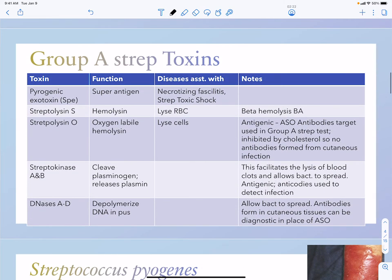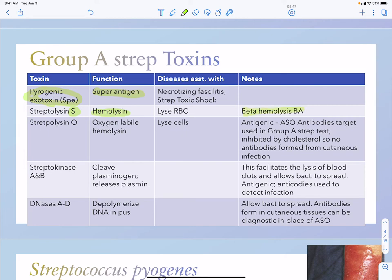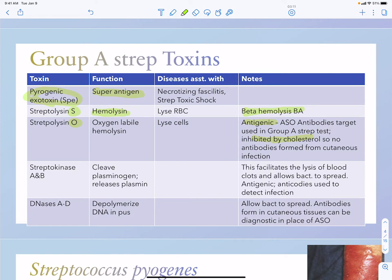Group A streps have toxins similar to staph. They have pyrogenic exotoxin, which is their superantigen, associated with strep toxic shock as well as necrotizing fasciitis, which is strep gangrene. Streptolysin S is the hemolysin that lyses red blood cells to make it beta hemolytic. Streptolysin O is an oxygen-labile hemolysin and is antigenic. Anti-streptolysin O antibodies are used in the Group A strep test, however they are inhibited by cholesterol, so if you have a cutaneous infection of strep you will not form these antibodies and this test would not be used.